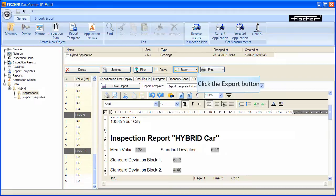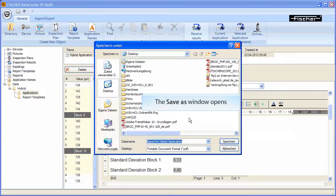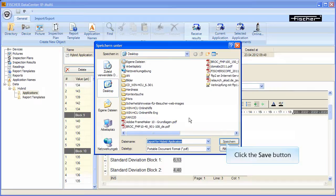Select the menu option Report. The Save As window opens. After selecting a memory location, click Save.